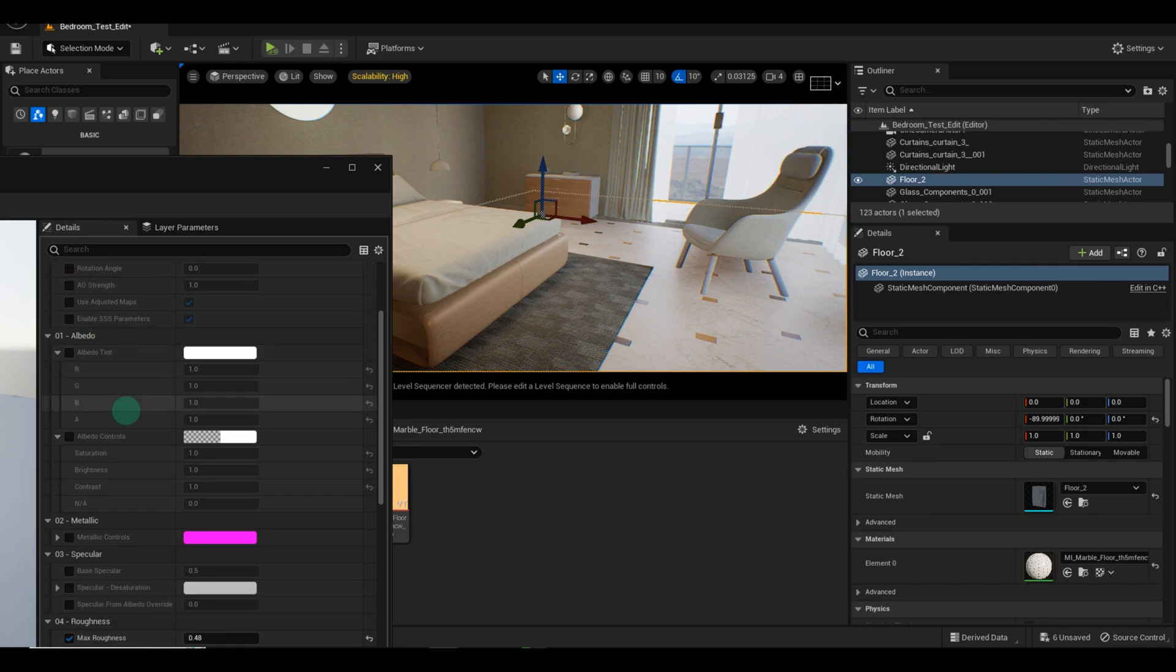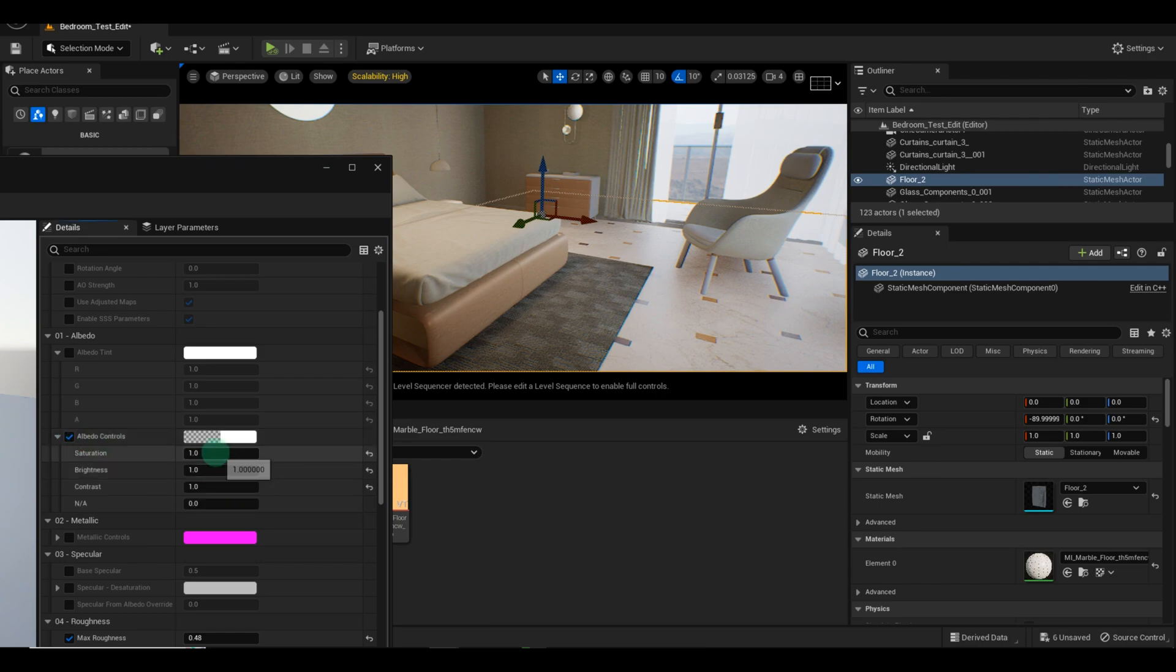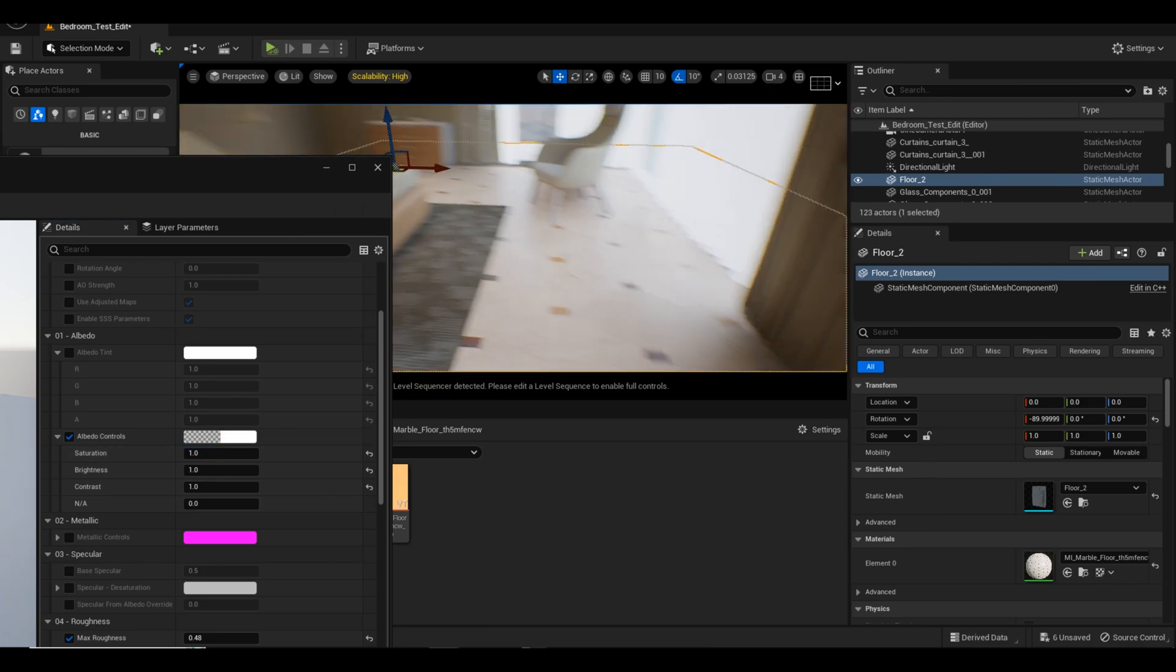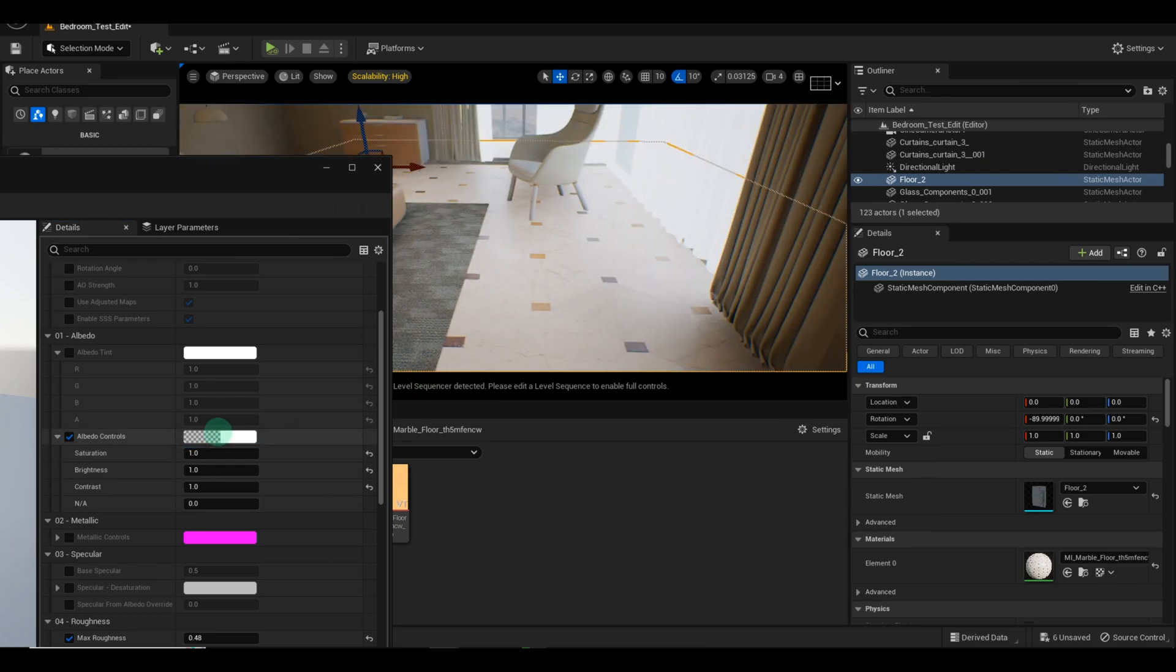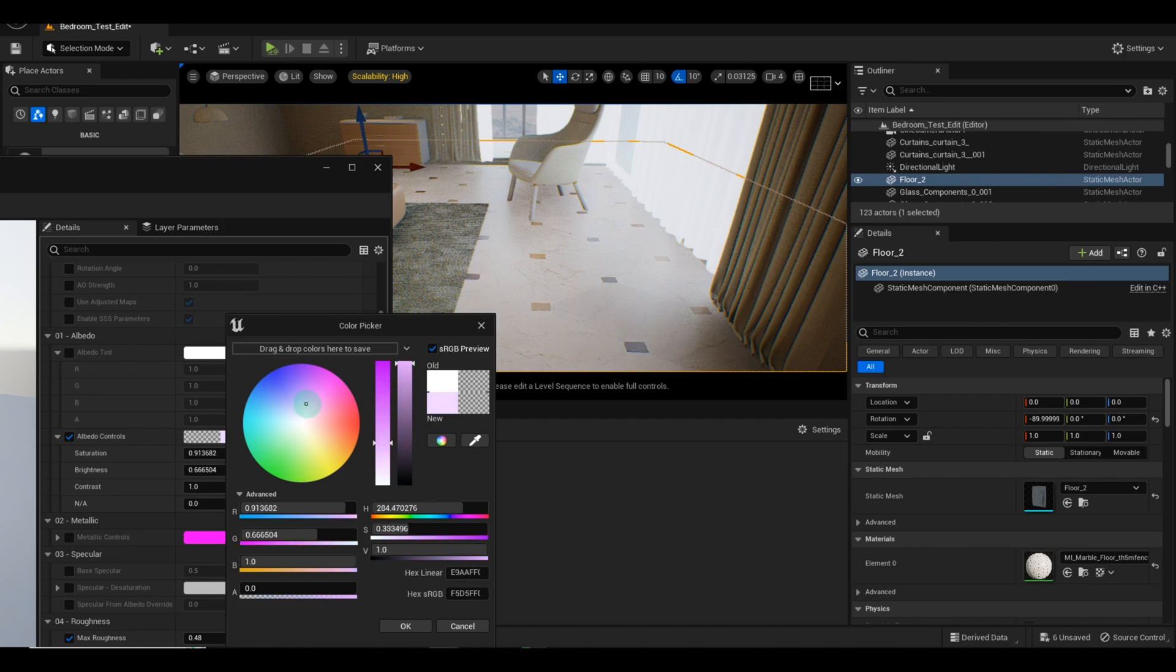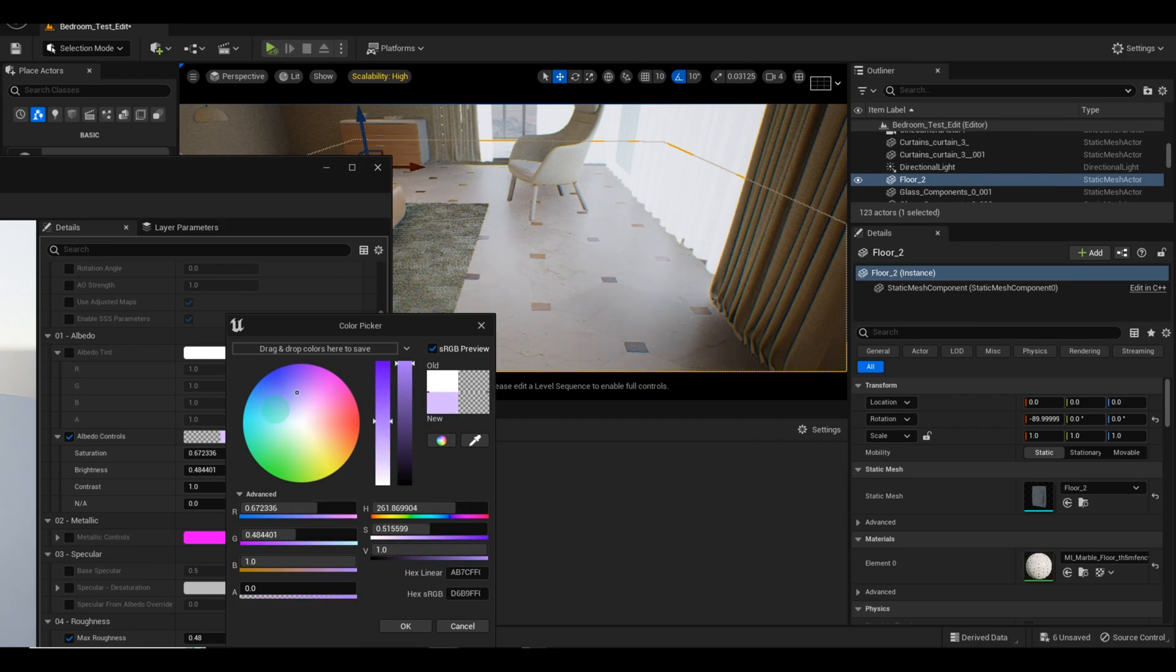Now, let's explore another important setting called the Hue. This allows us to change the colors of our floor texture. You can play around with the saturation, brightness, and contrast to achieve the desired effect. However, after testing different options, I found that the default color worked best in this case.